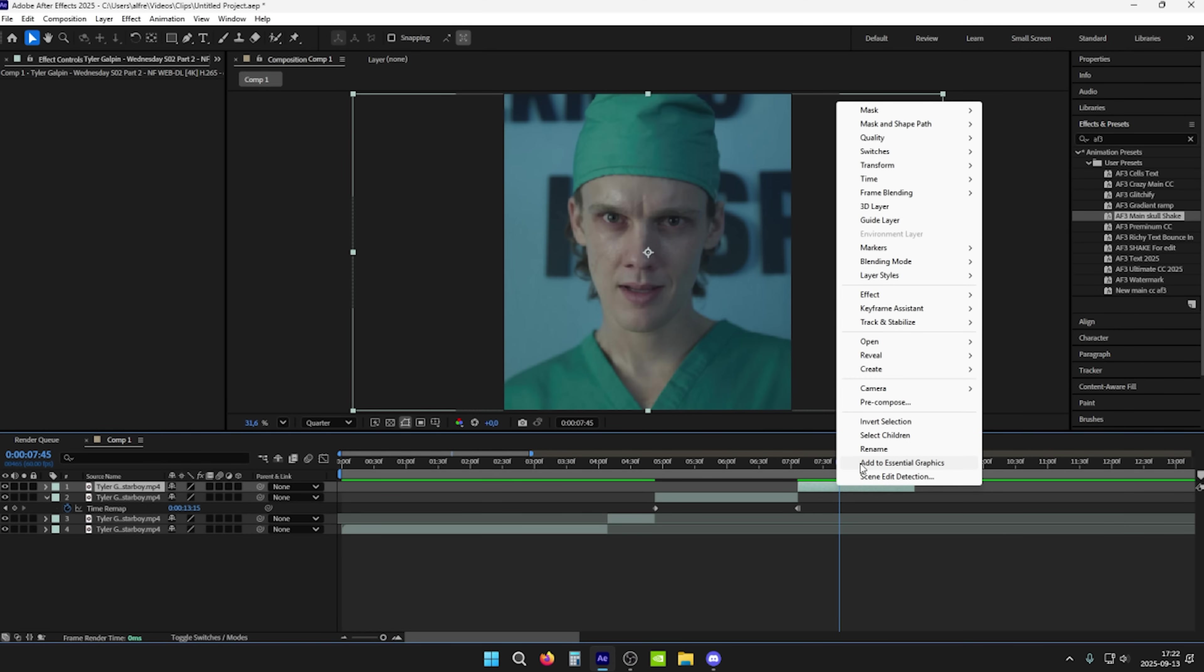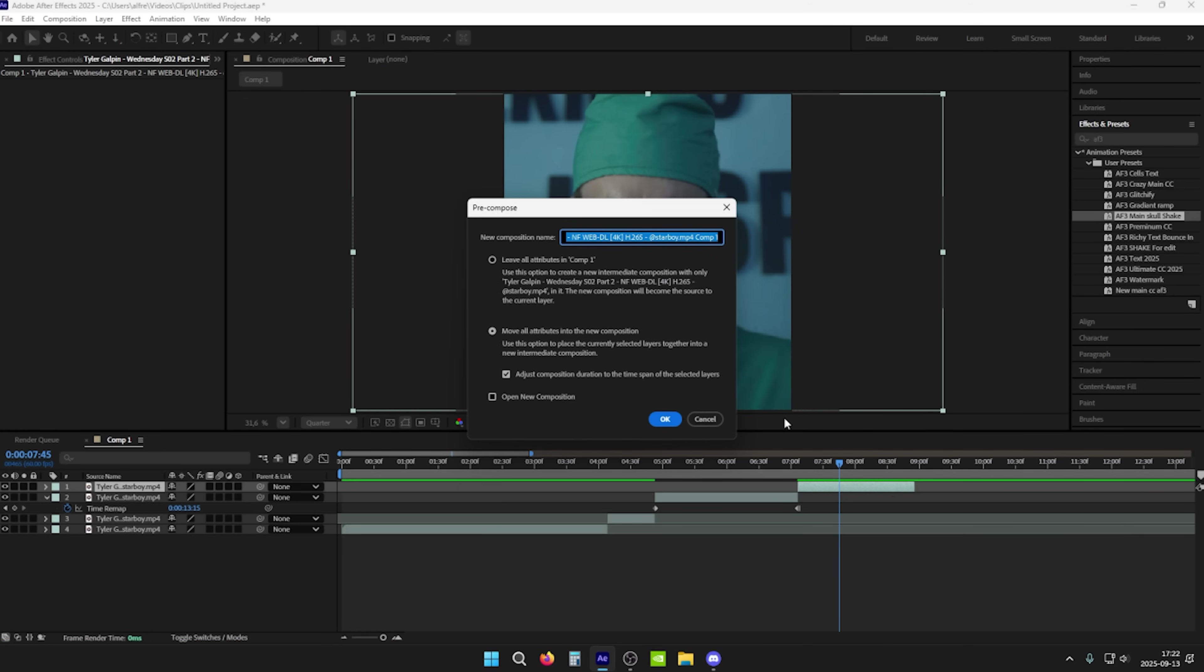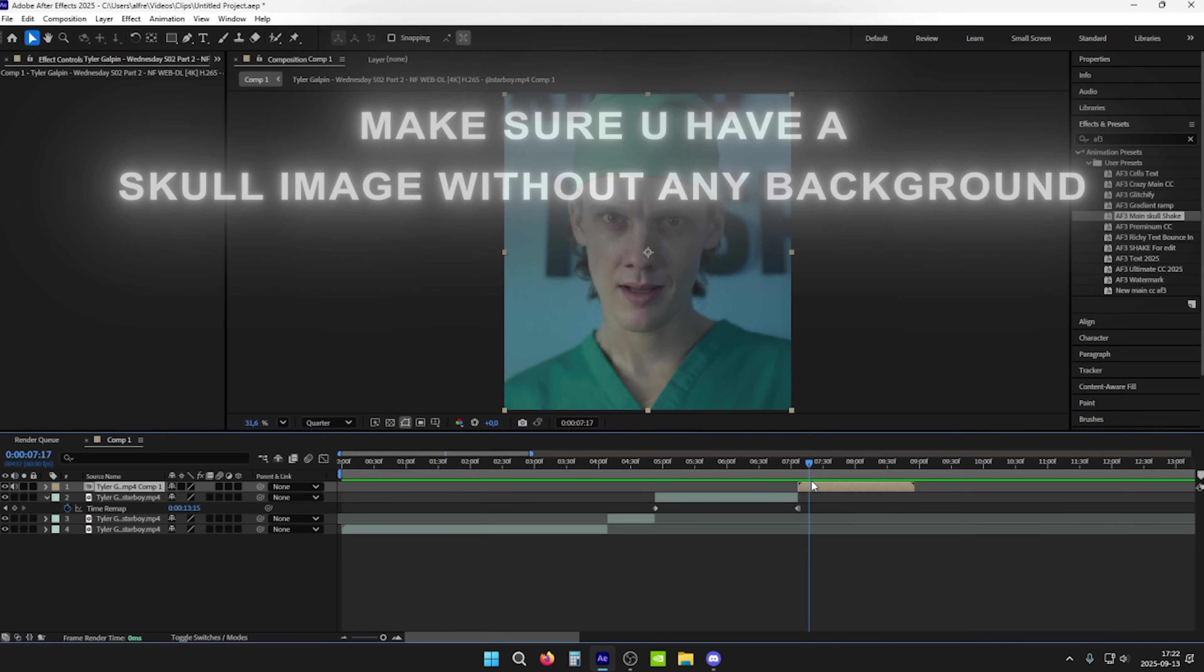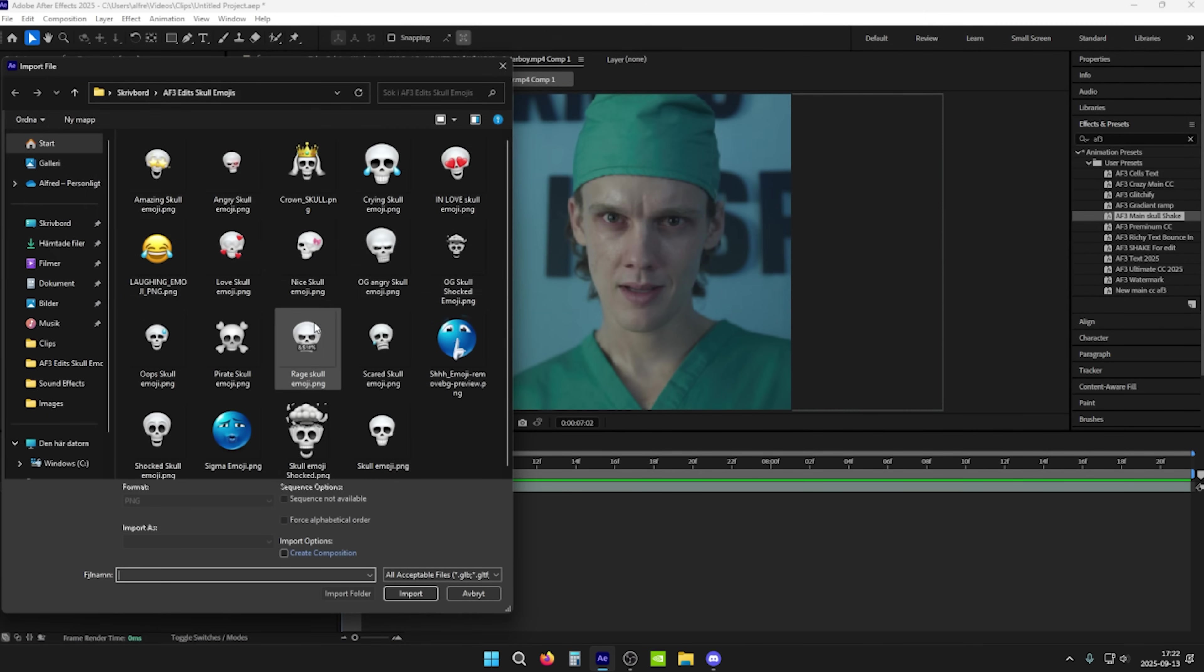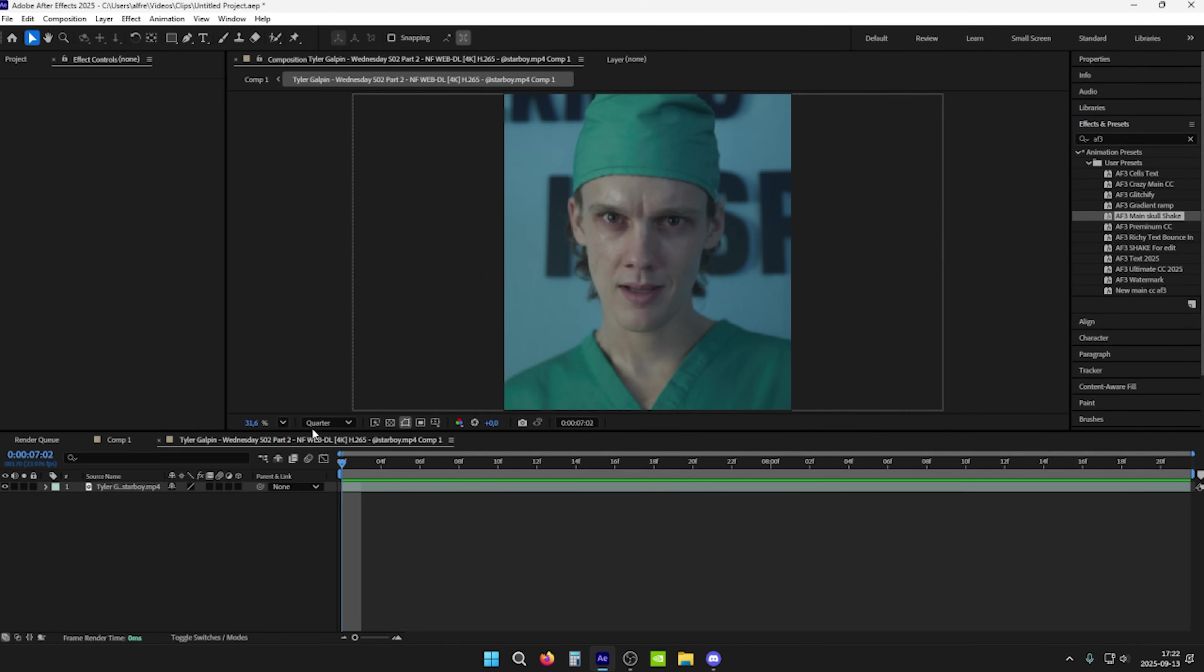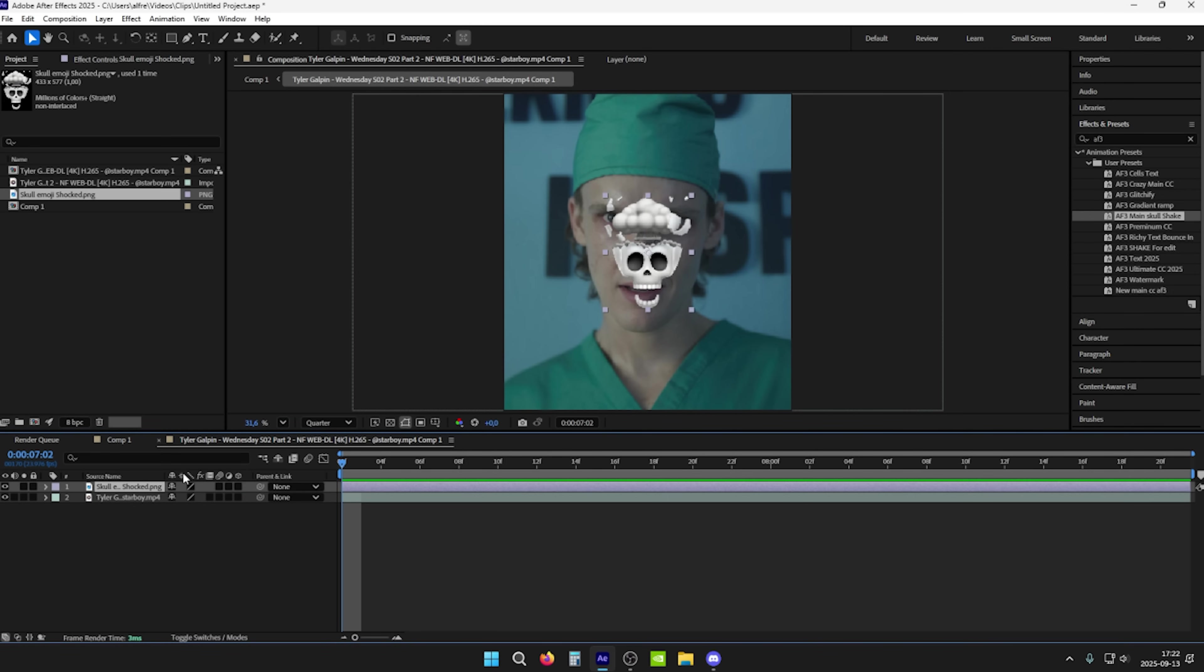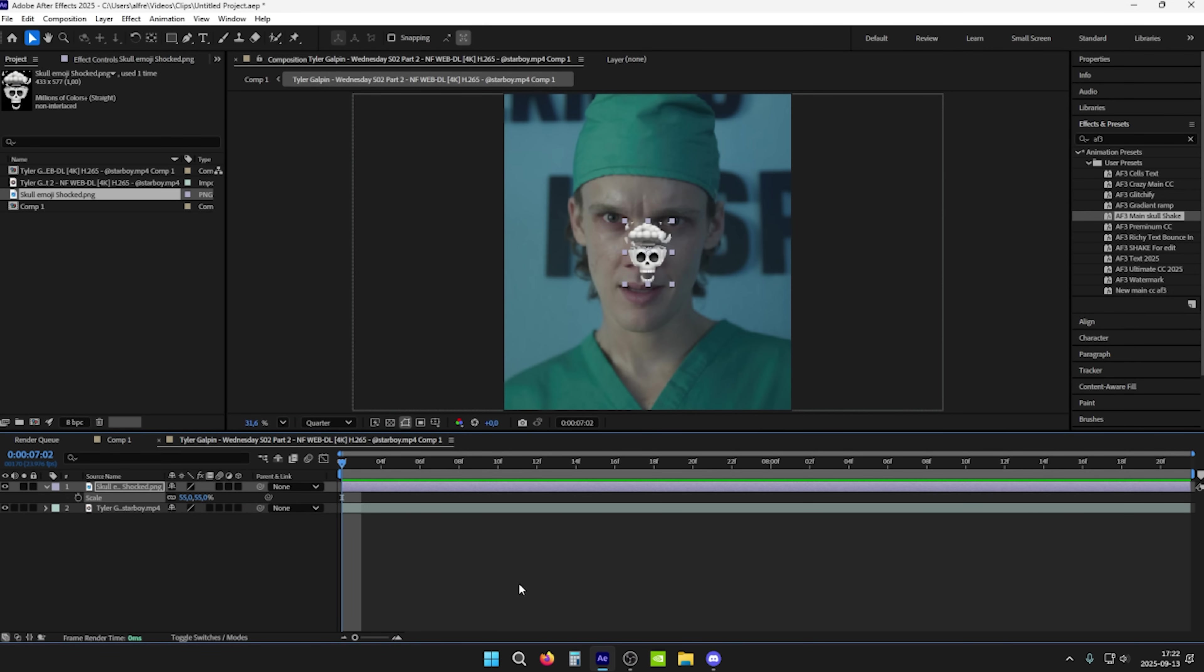Now pre-compose and follow what I do. Now click S to adjust the scale and click P to adjust the position.